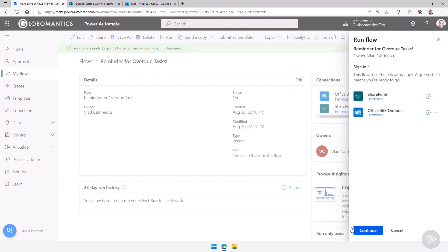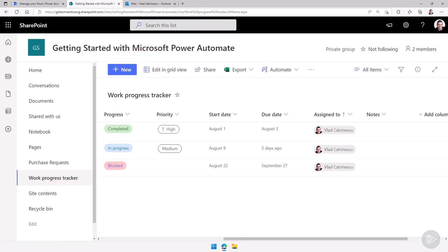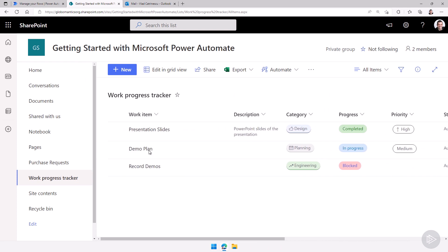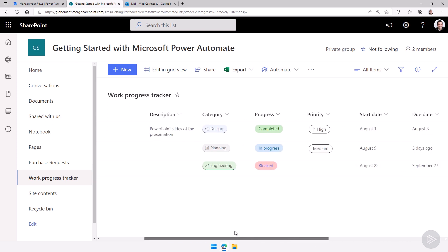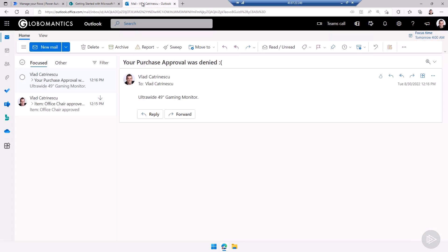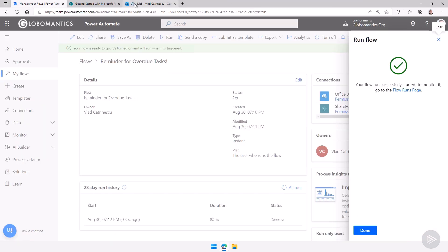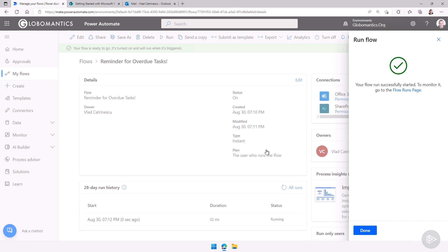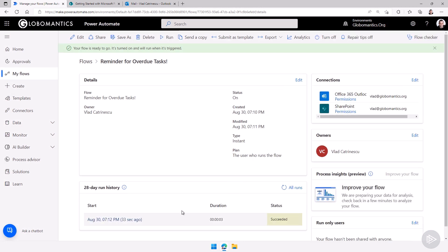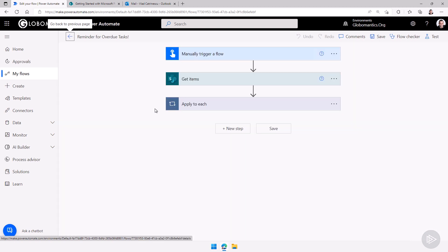Let's run the flow. I only have one task — the Demo Plan — that is in progress and the due date was five days ago, so I should get one single email about the Demo Plan being late. There we go — as soon as I clicked away, the email arrived: 'Your task is late — Demo Plan.' It worked. The flow has succeeded, and this is it for this quick demo, in which we created the flow from scratch and showcased some of the more advanced logic operators in Power Automate cloud flows, such as loops and expressions.